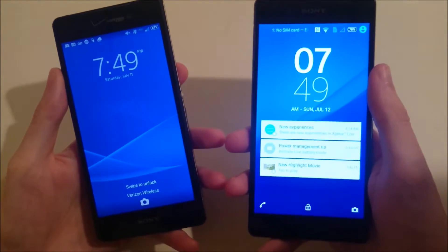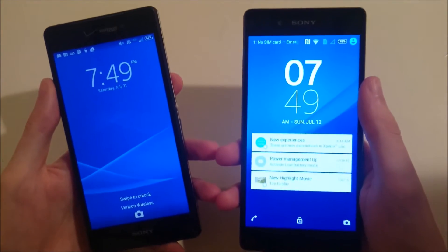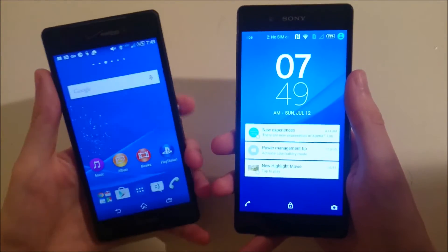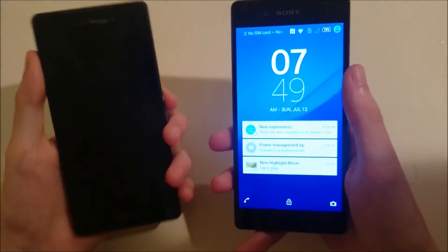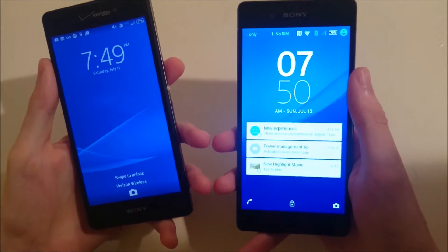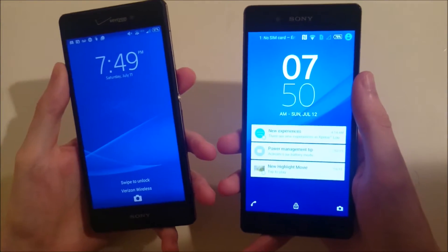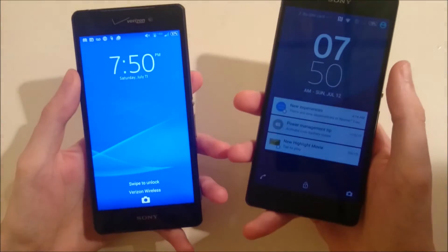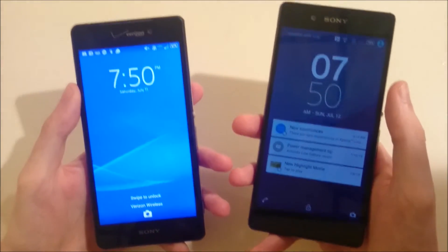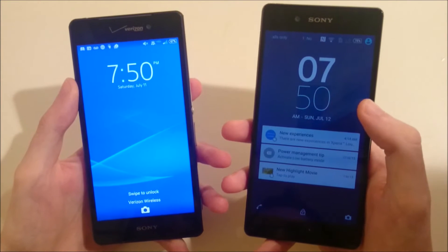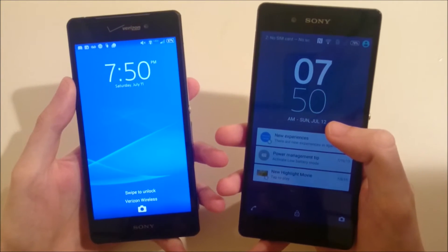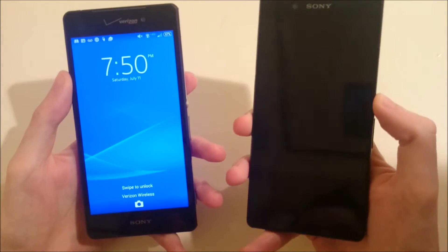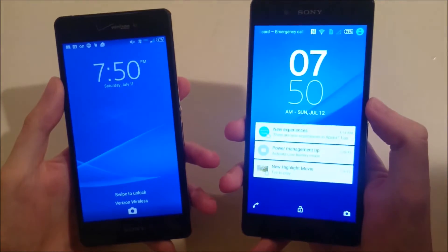Hey everyone, this is a look at Android 4.4.4 KitKat running on the Xperia Z3V on the left, and Android 5.0.2 Lollipop running on the Xperia Z3 Plus. Now with the Z3V for Verizon, this variant still hasn't received the Lollipop update, so this video will be helpful for anyone who has Android and is still on KitKat, but especially those of you who have Xperia devices.